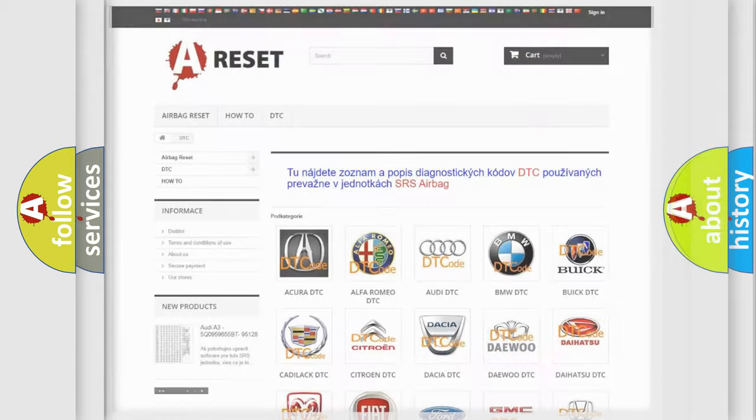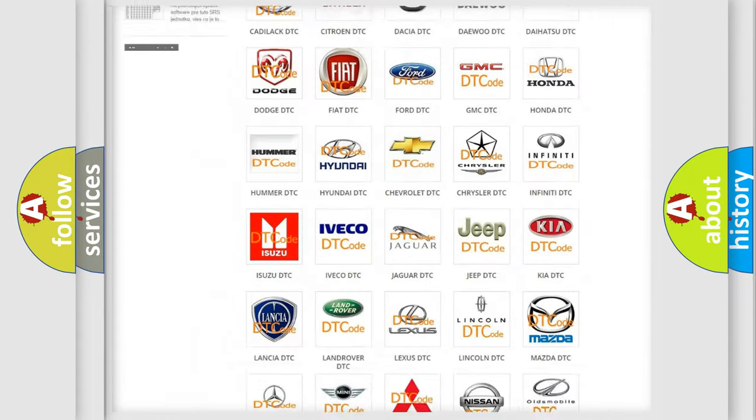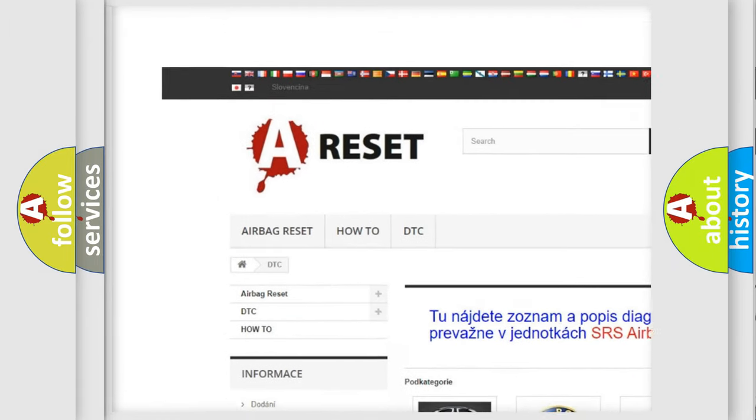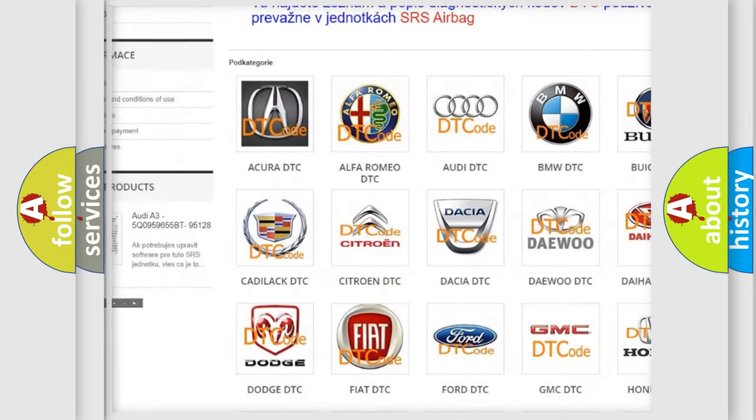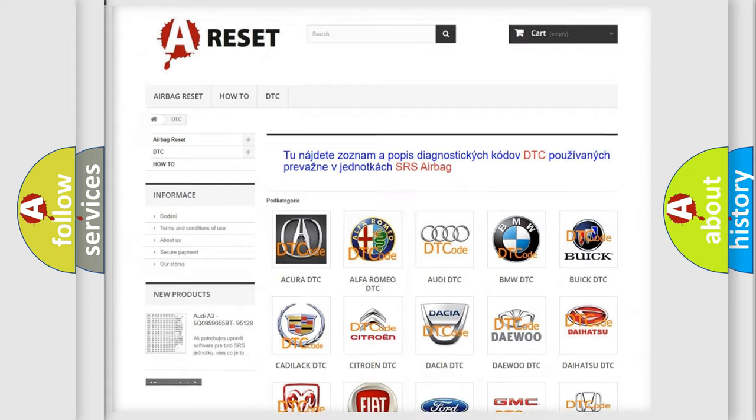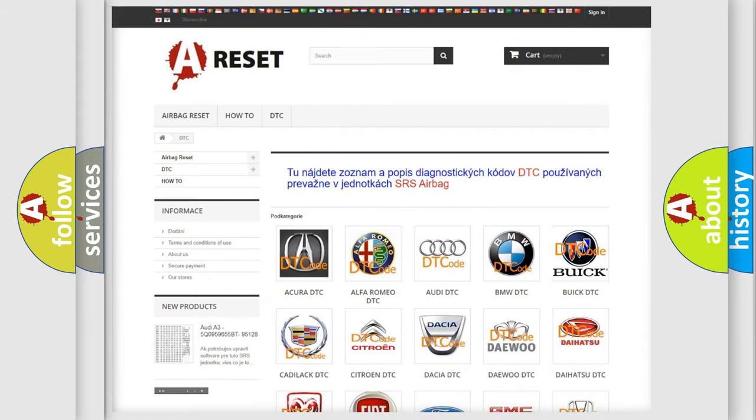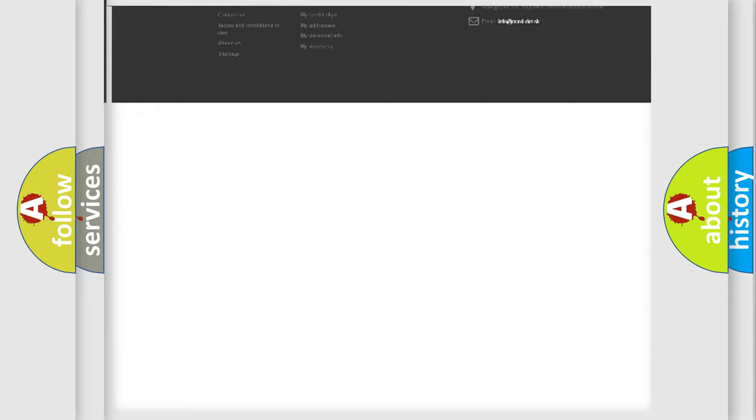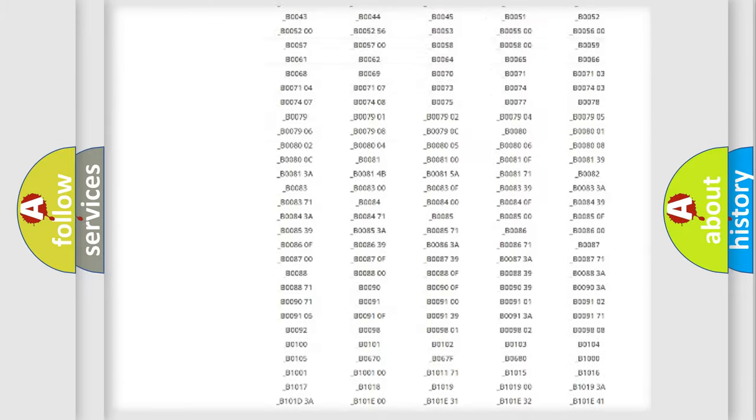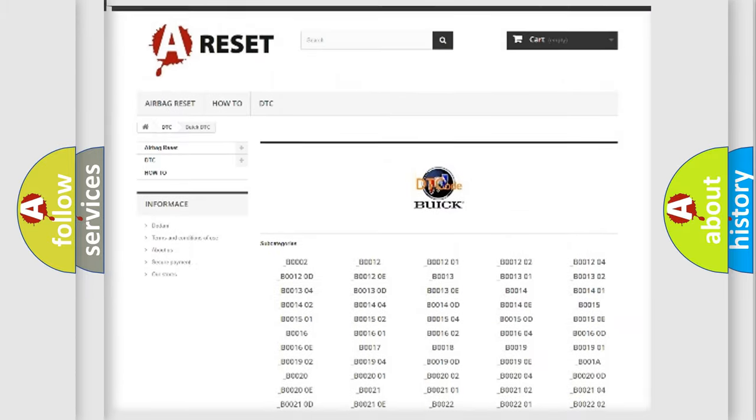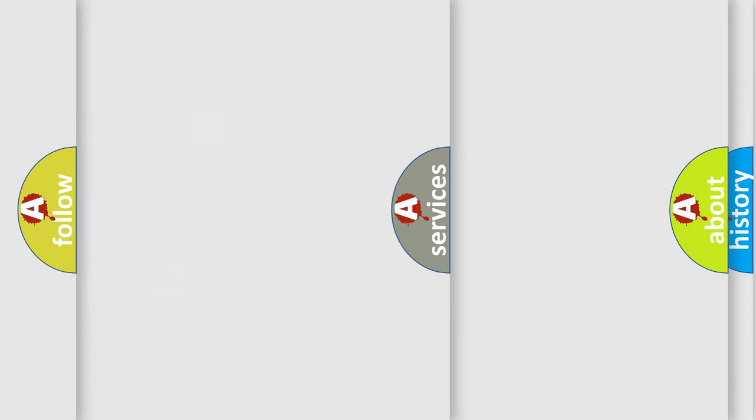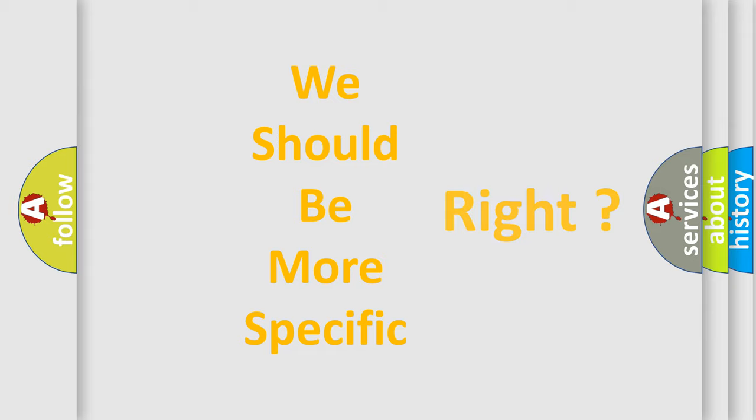Our website airbagreset.sk produces useful videos for you. You do not have to go through the OBD2 protocol anymore to know how to troubleshoot any car breakdown. You will find all the diagnostic codes that can be diagnosed in Buick vehicles, and also many other useful things. The following demonstration will help you look into the world of software for car control units.